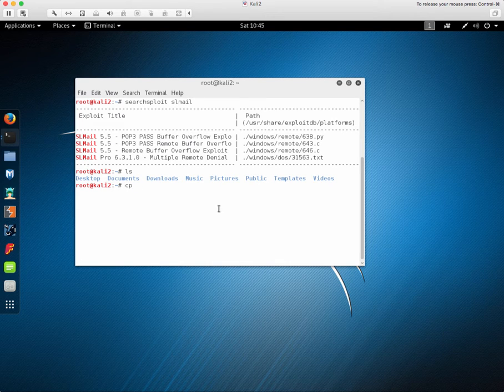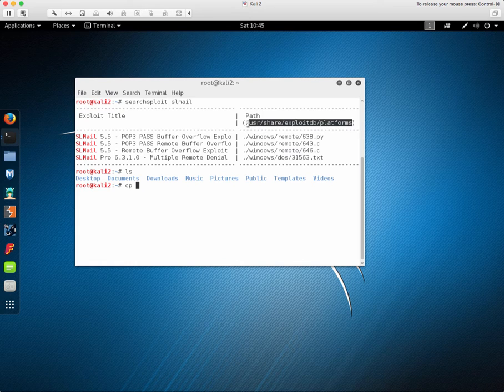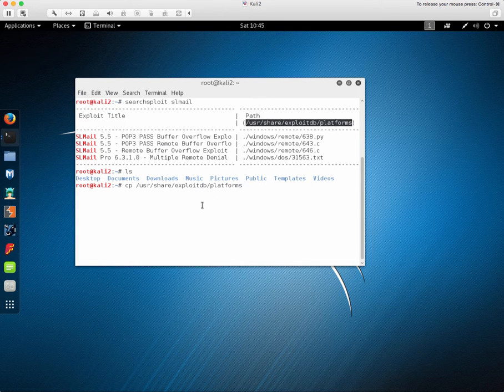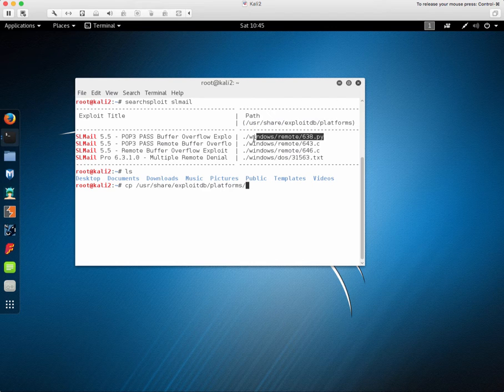Since both the path and file name are listed in the search exploit results, we can copy that file to our home directory so that we don't worry about altering the original file.